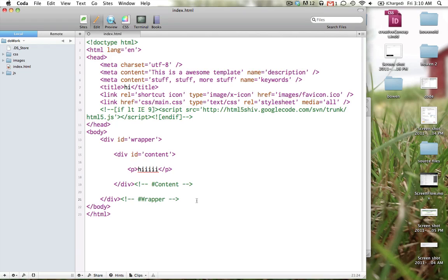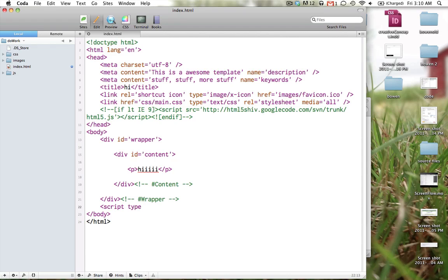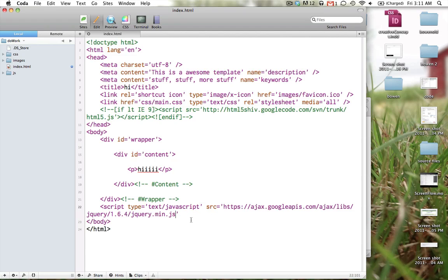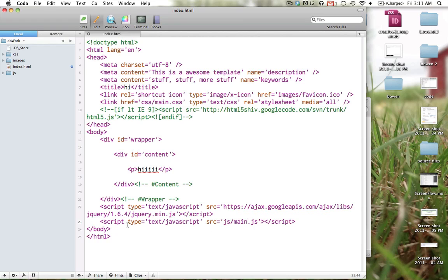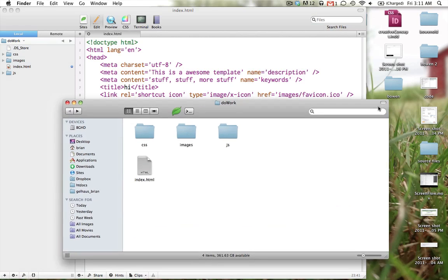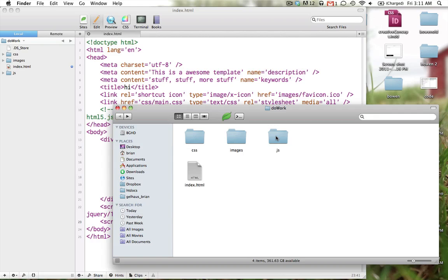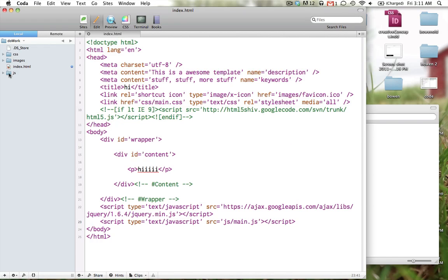we're going to put it at the end of our body right here. So let's do a script, script type equals text slash javascript and the source equals whatever you just copy and paste it and then you're going to end that with the script tag. And then we're going to do another script which I'm going to cheat because I already have a snippet for it. So we're going to do another script type, type text javascript and we're going to give that source of a new file that we're going to create right now. So in our javascript folder, we're going to make a new file in there called main.js.